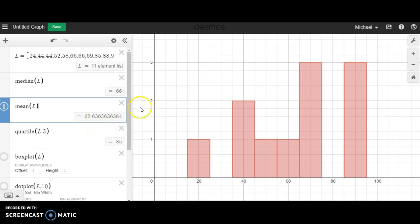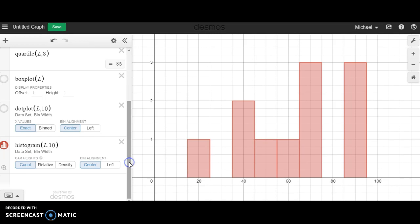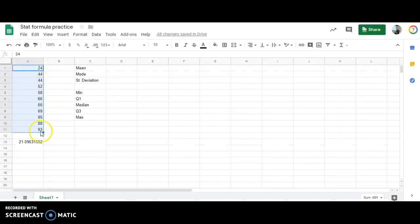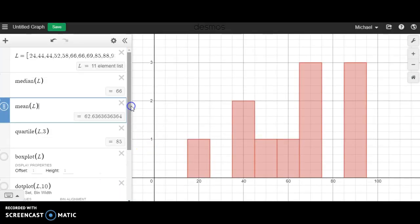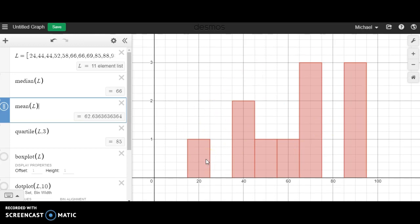So there you have it folks. Once you have a stat list, you can copy paste all of that into Desmos. Desmos can run all these calculations for you and give you all of the graphical data that you could ever want or need. As always, if you have any questions, please do not hesitate to reach out.